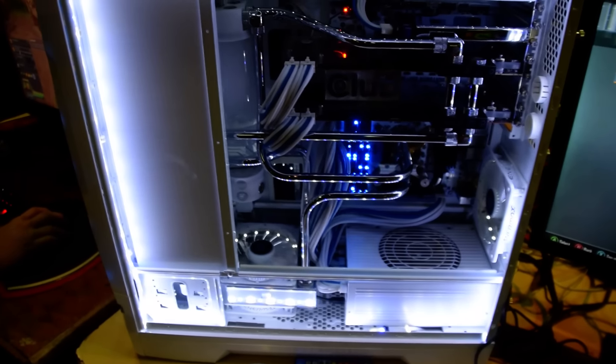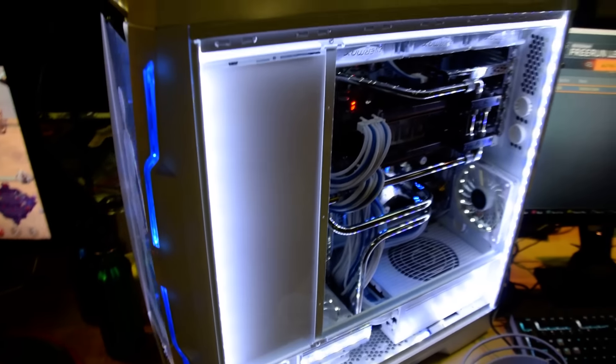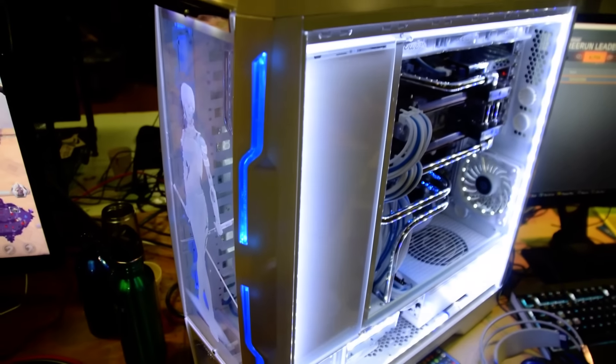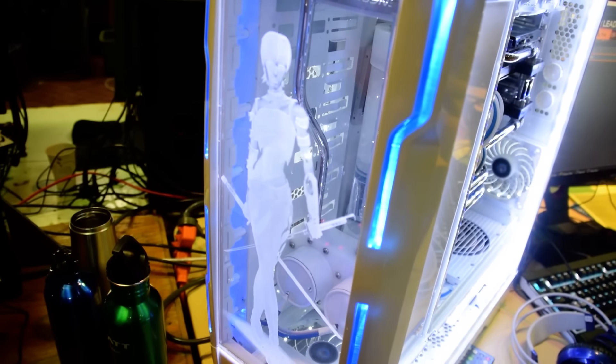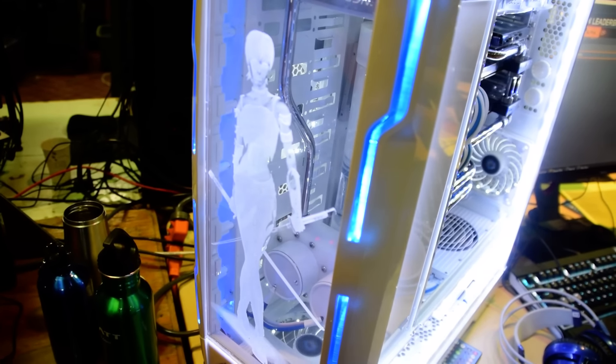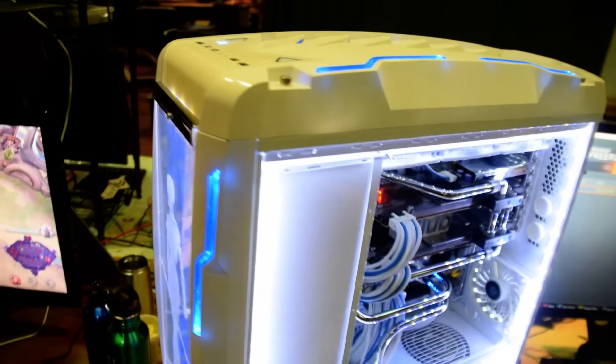And here's the rig that's running that monitor. It's my White Lightning build. Some of you guys have already seen it before. And there's Ruby on the front. AMD's mascot, Ruby.